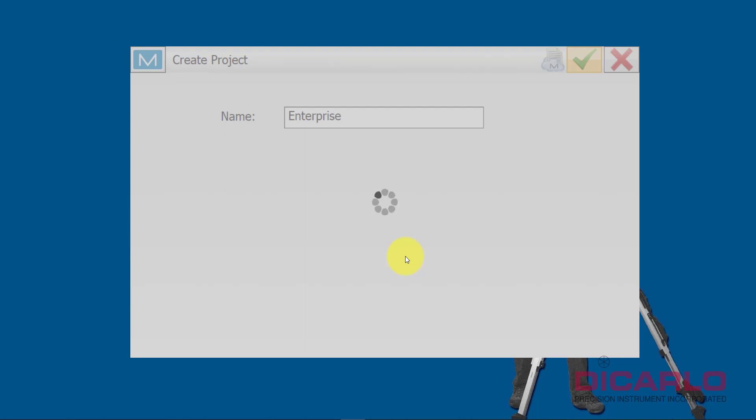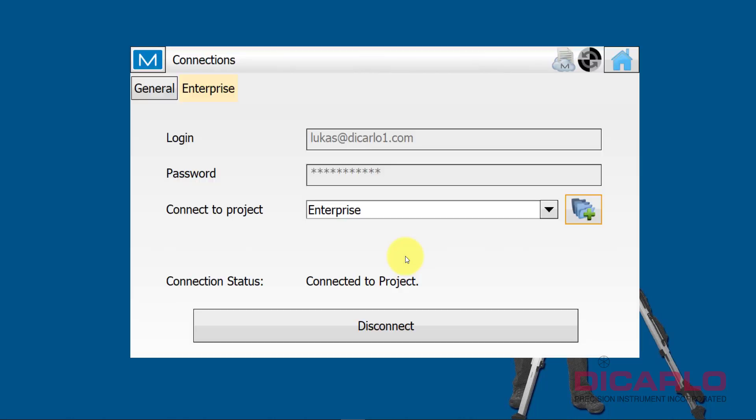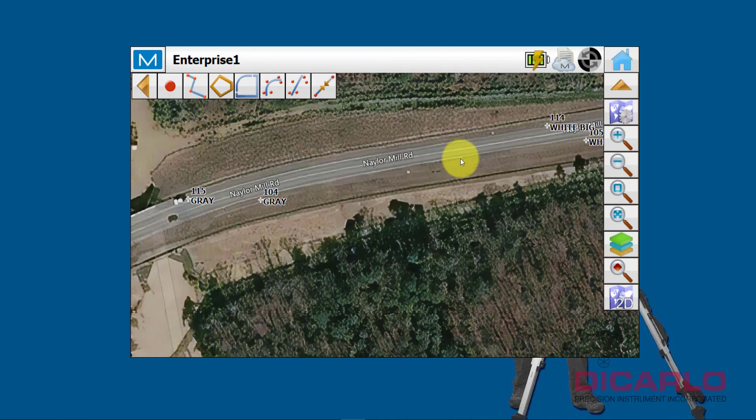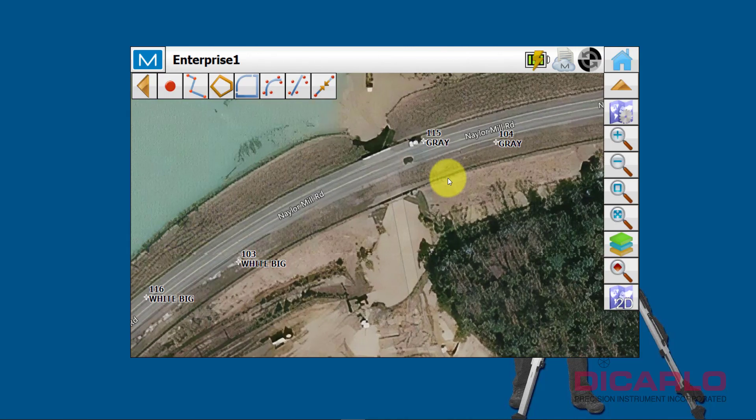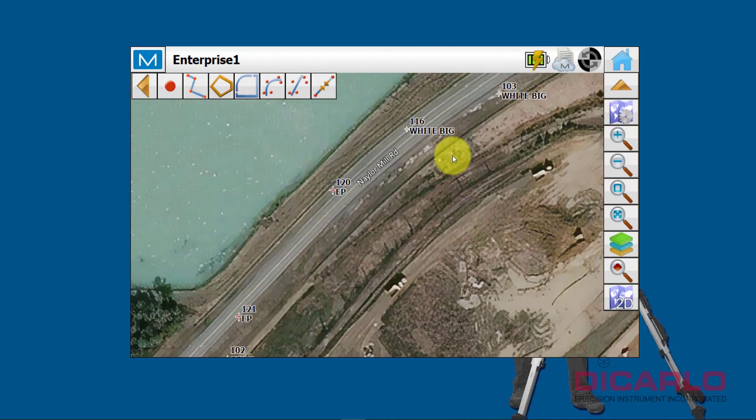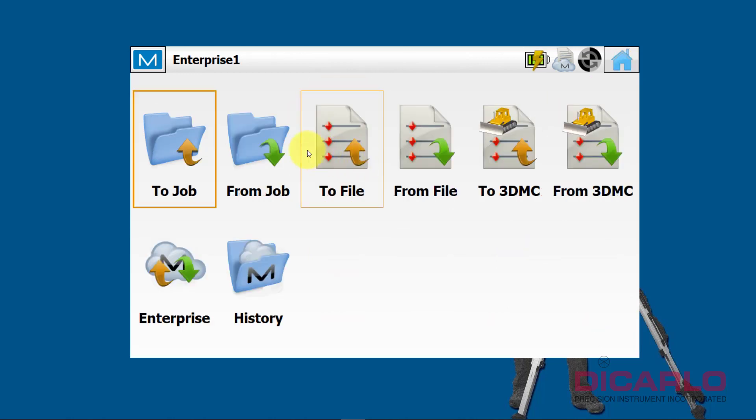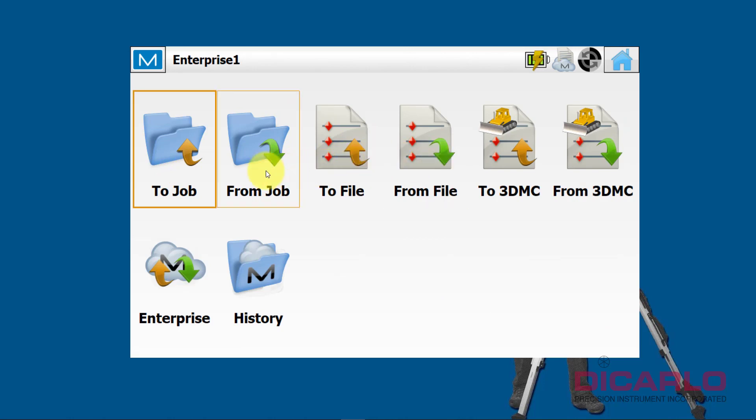Now anything that's associated with that project that you were connected to through this username and password will just be associated with that folder. It's created. You can also see in your top right corner over here this little M icon means I am connected to the project. I'm in the Enterprise project already. I can just now hit home. Now when I go into Exchange, I will skip the typical From and To. I'll go straight into the Enterprise button right here.